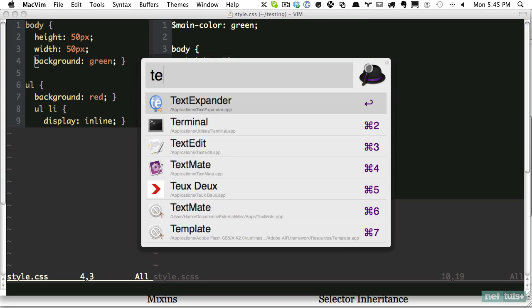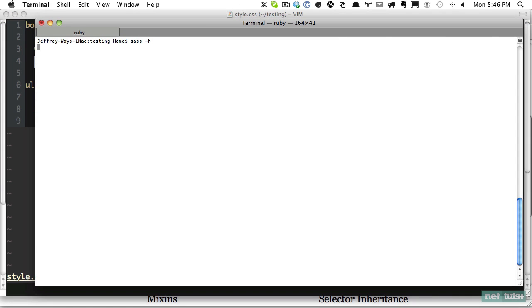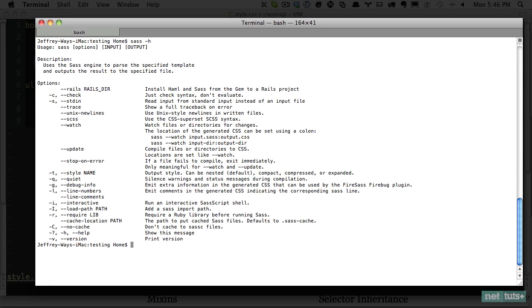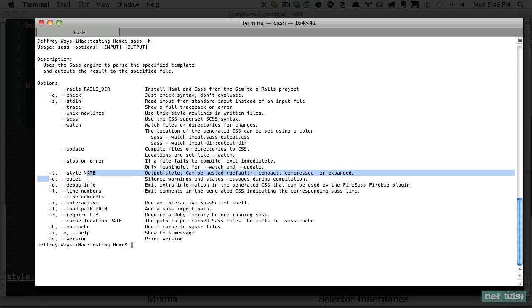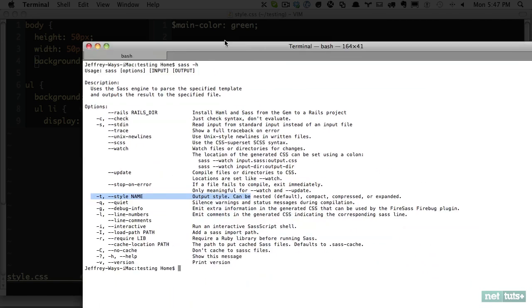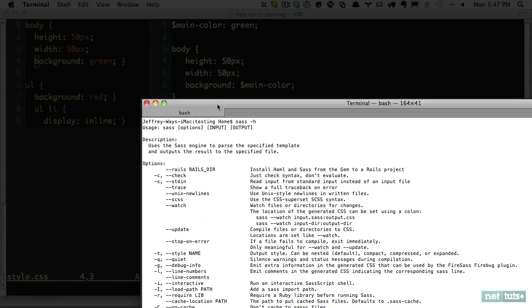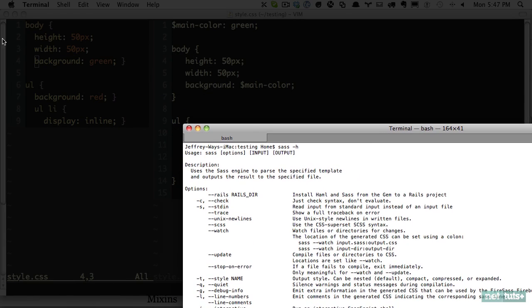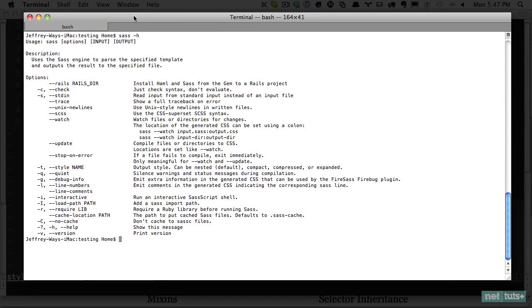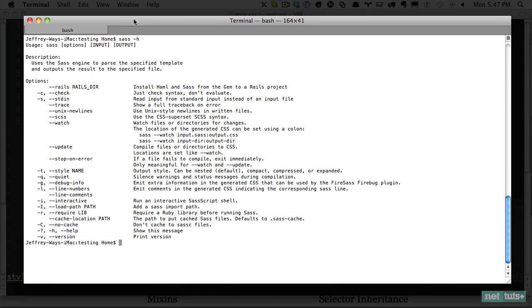Let's go back to terminal. So again, remember how we can do help. And this will show all of the options that are available to us. Now the one we want to take a look at is style. And this determines how the output of the style sheet is. So by default, it's nested as you can see right here. But you have these other options like compact, compressed, and then expanded, which is normal. So let's say we want this generated style sheet to be as compressed as possible for production.